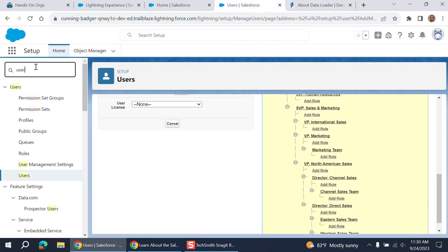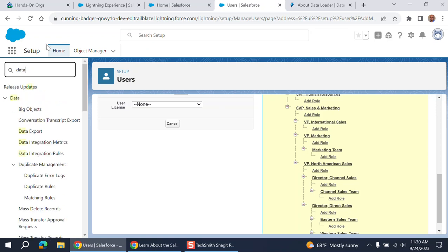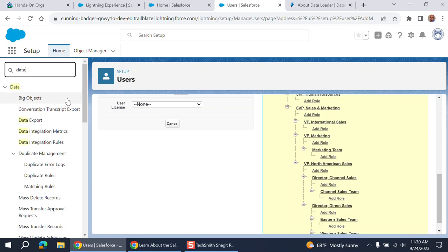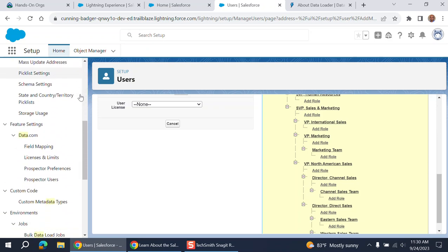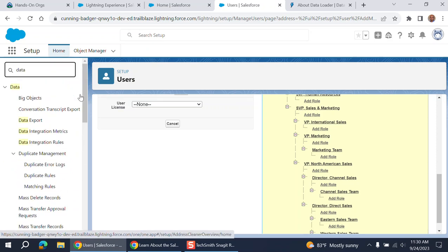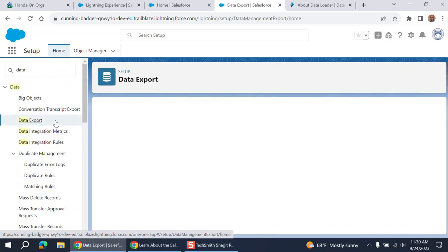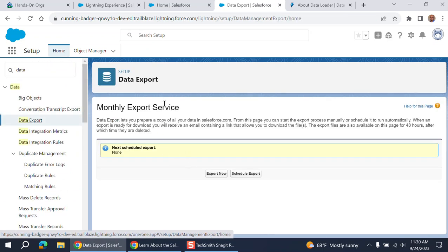If you go here, you can do data related activities on Salesforce itself. You can do data export here. You can request a data export from the Salesforce itself for backups and for analytics.